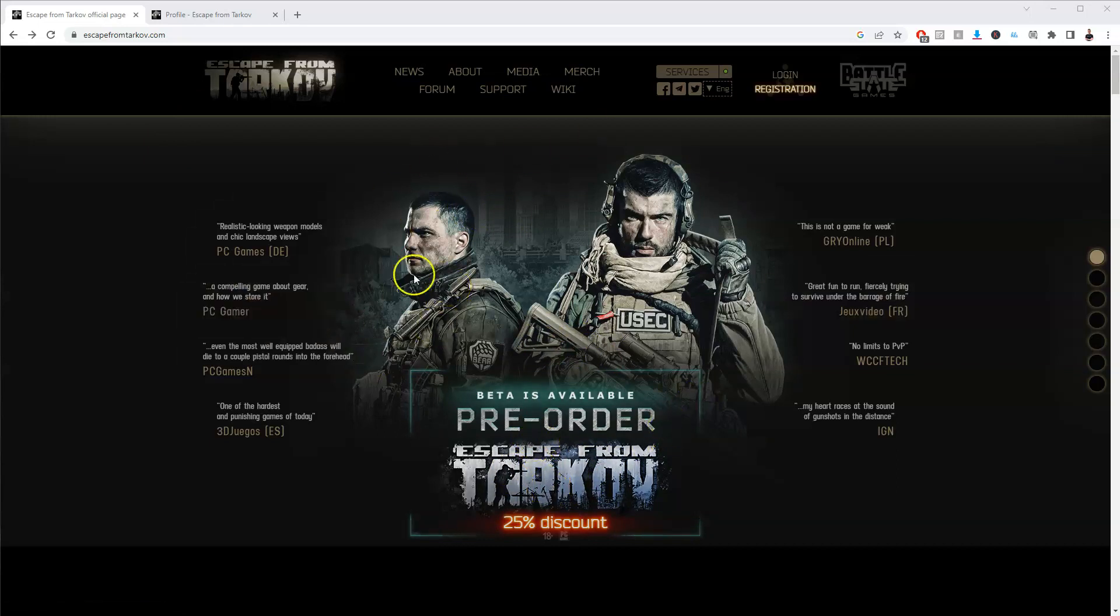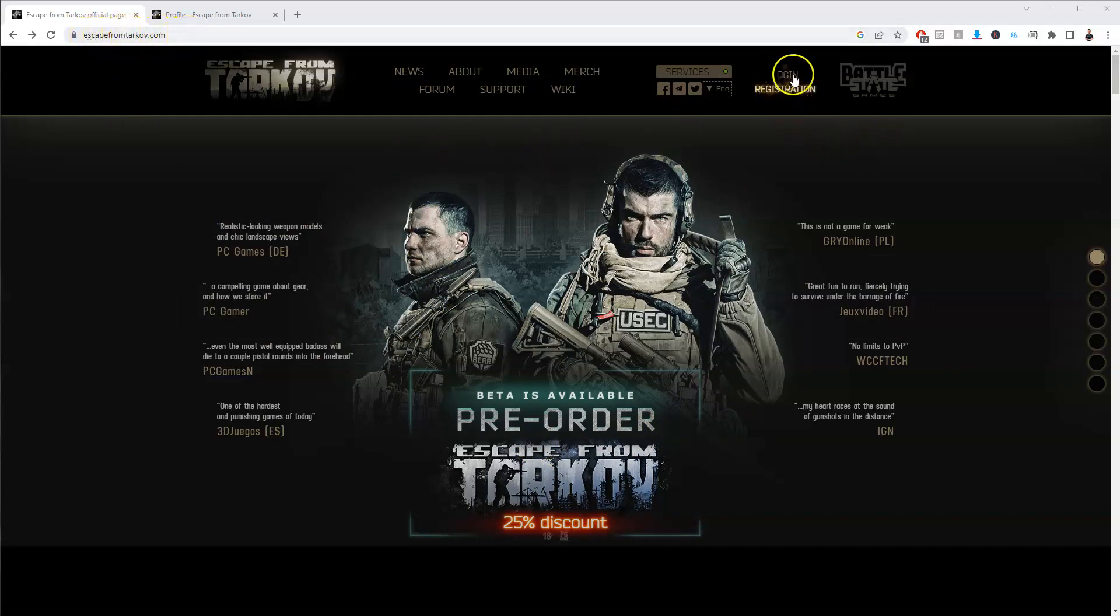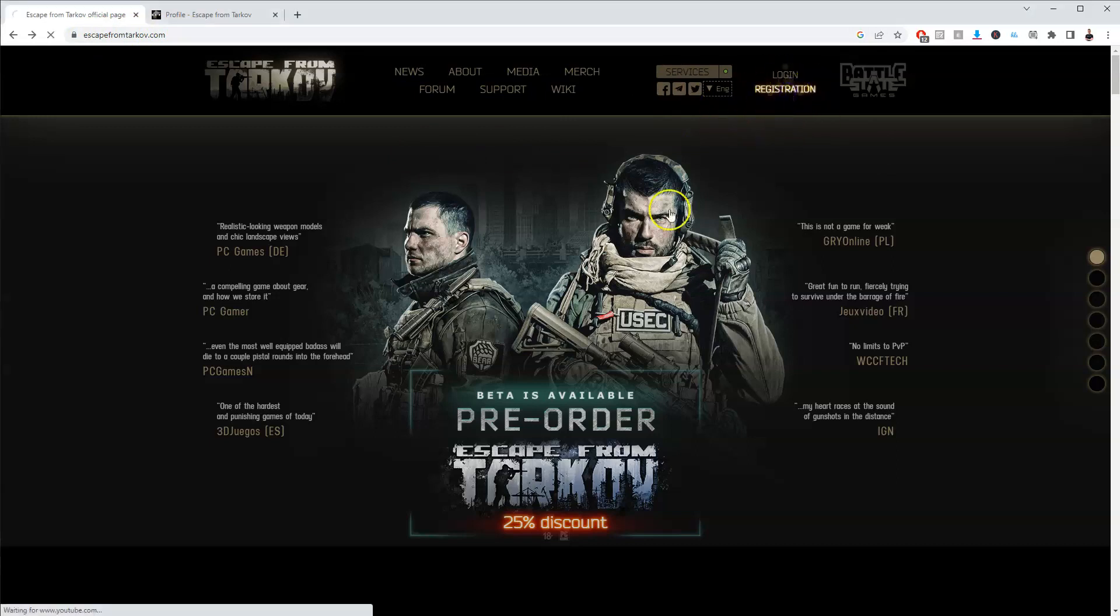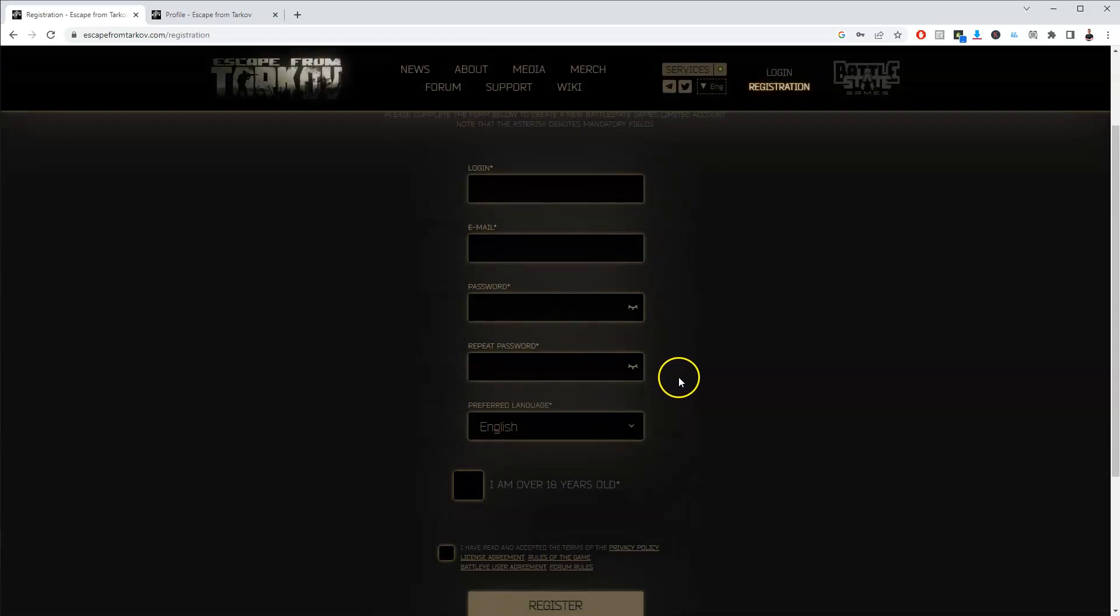To get access to this game you need to go to escapefromtarkov.com. In the top right hand corner once this page loads you're going to click on registration and then fill in your information.